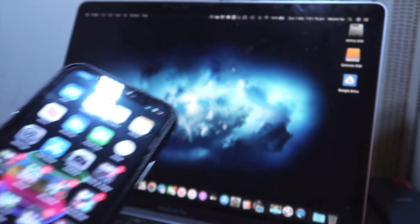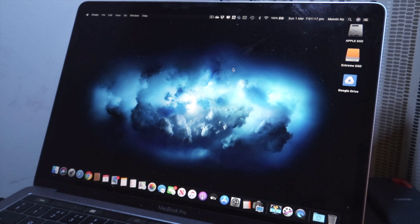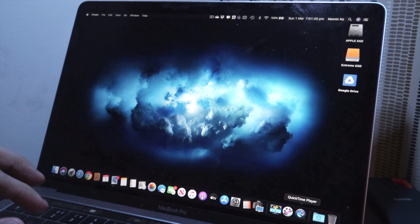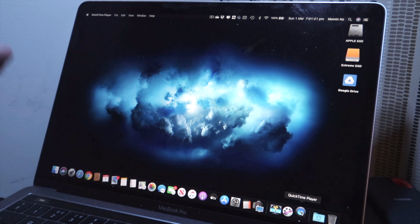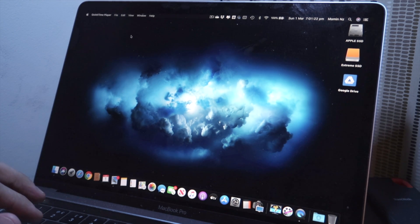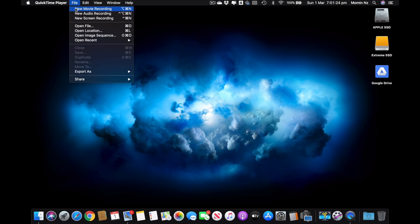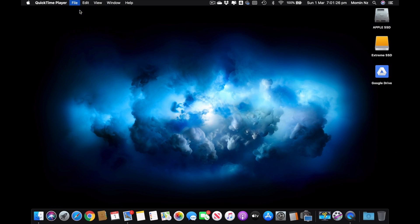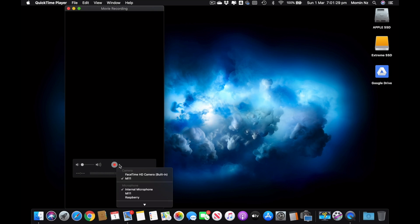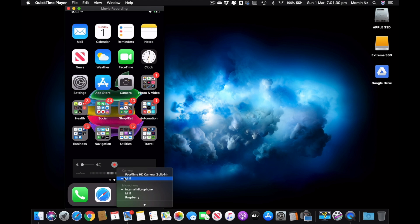So right after you connect your iPhone to your MacBook, the first thing you need to do is hit your QuickTime Player. And in QuickTime Player hit file and new movie recording.